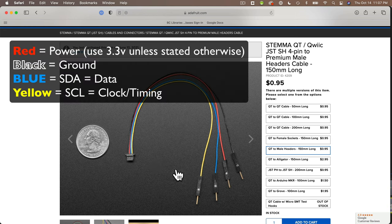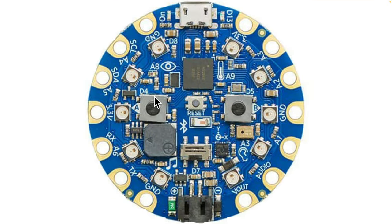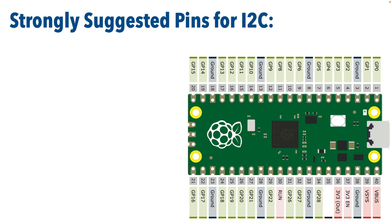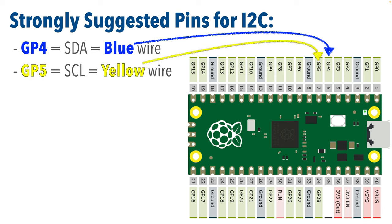To wire I2C: power or red will go to 3.3 volt, ground or black will go to any ground pin. SDA which is data — almost always a blue wire — and SCL which is clock or timing — usually a yellow wire. If we look at the diagram for the Pico, we see lots of pins labeled SDA or SCL; most GP pins can be used as either one. On the Circuit Playground Bluefruit, SDA is on pin 5 and SCL is on pin A4. Even though the Pico has lots of flexibility, I'm going to advise my students to connect blue (SDA) to GP4 and yellow (SCL) to GP5.